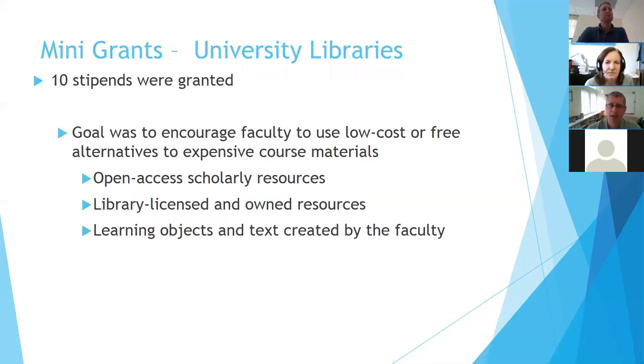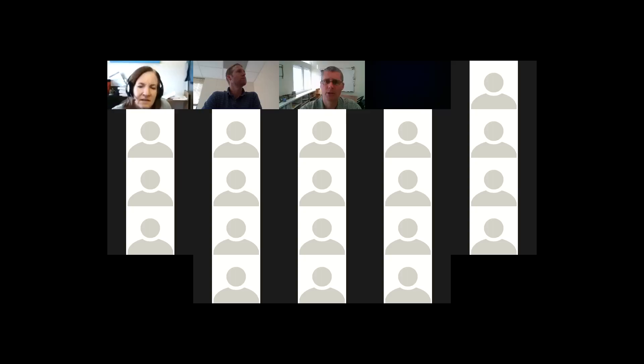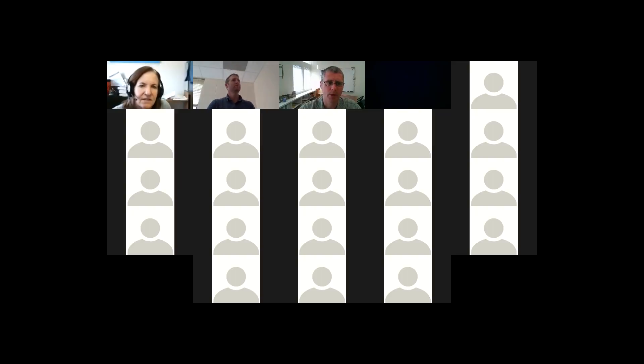And then I'll turn it back over to Beth so that she could talk about the mini grant programs.